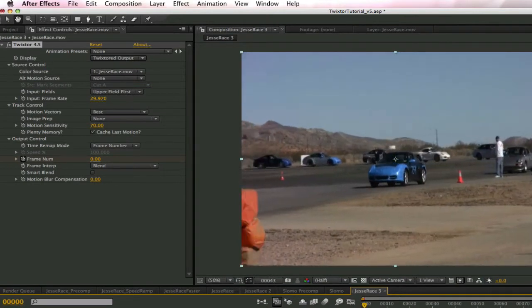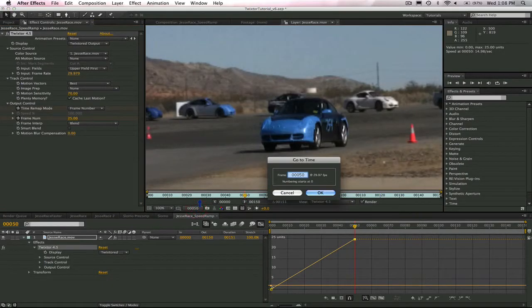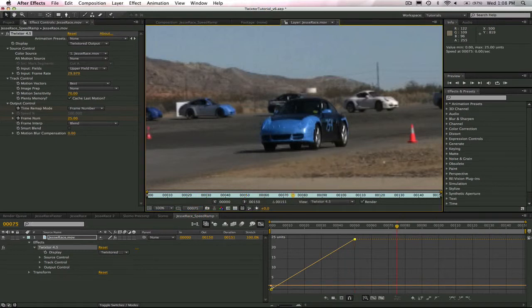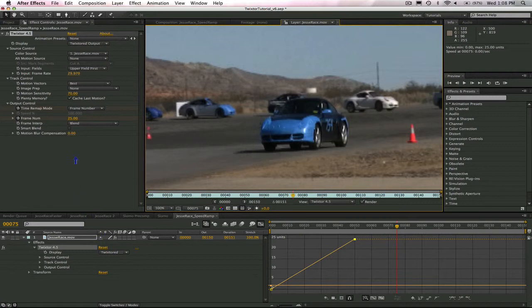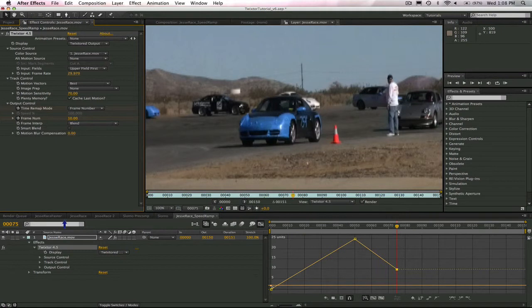Now, I will navigate to output frame 75 in the timeline, and I will keyframe frame 10 in the frame number control. This causes Twixtor to play back input frames 25 to 10, making it go backwards within the output frames 50 to 75.